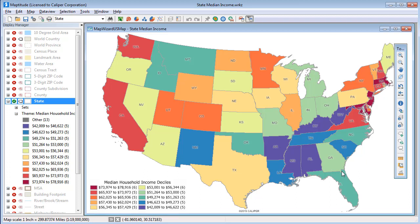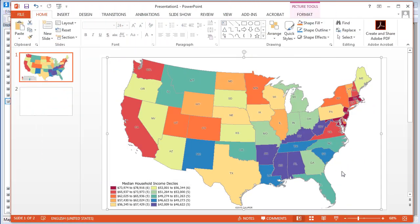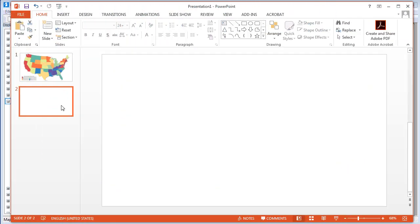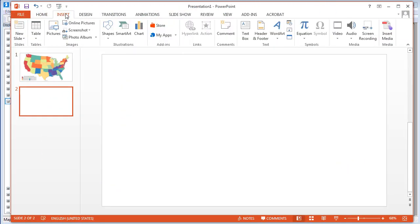The image file can now be inserted into documents, web pages, or spreadsheets just like any other image file. For example, if I switch back to PowerPoint, I can insert the image I just created.